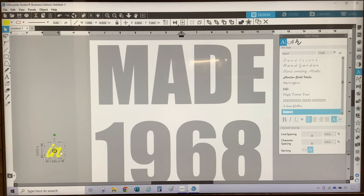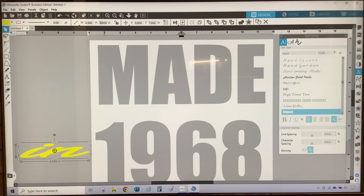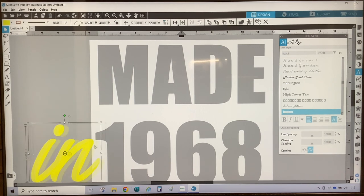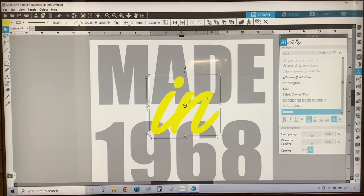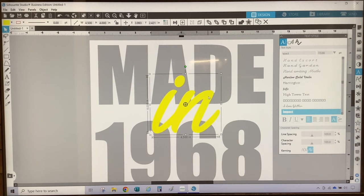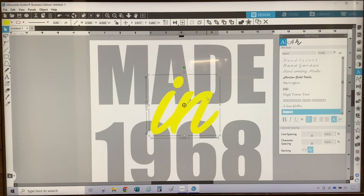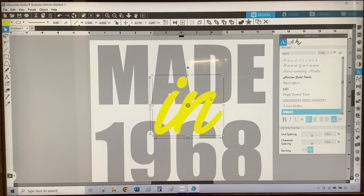Now I'm going to size the word 'in.' I'm going to unlock the ratio proportions because I want this to be 4.5 inches in width but 4 inches in height. Then once I have it sized, I'm just going to position it right about here.